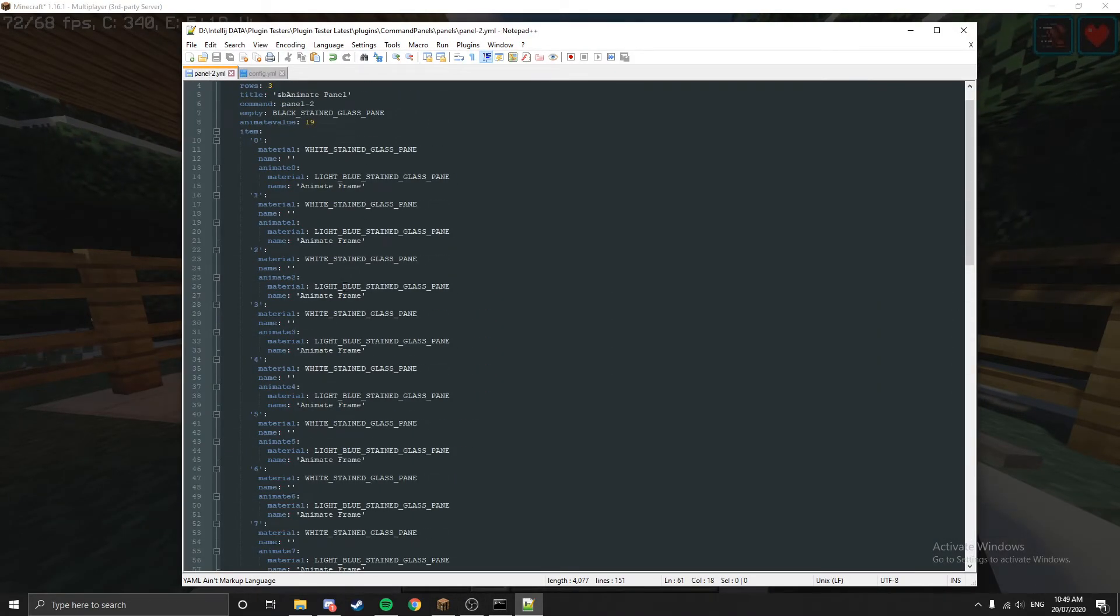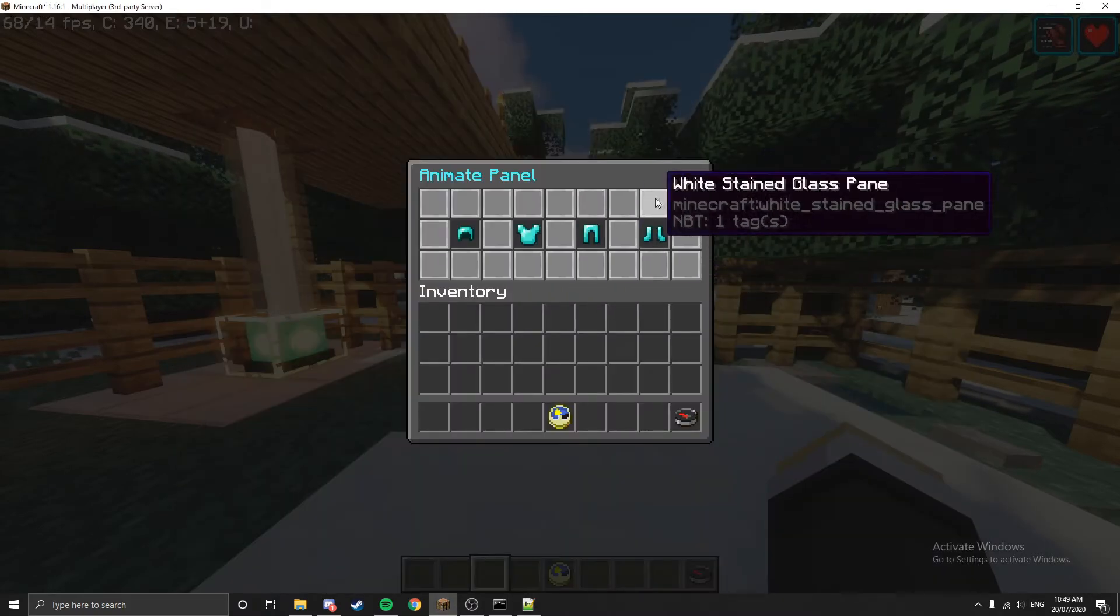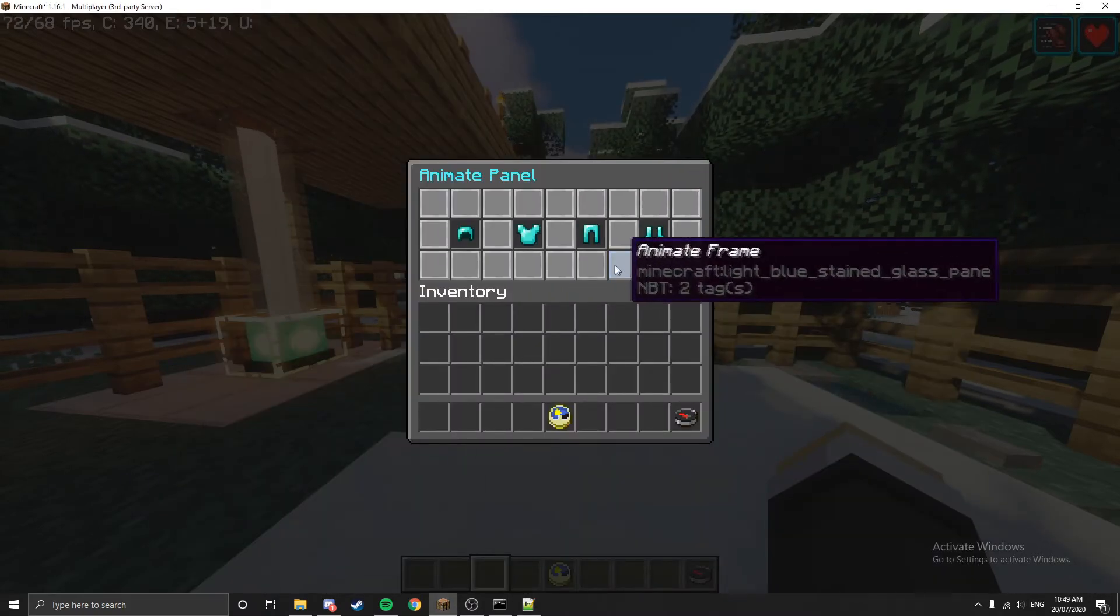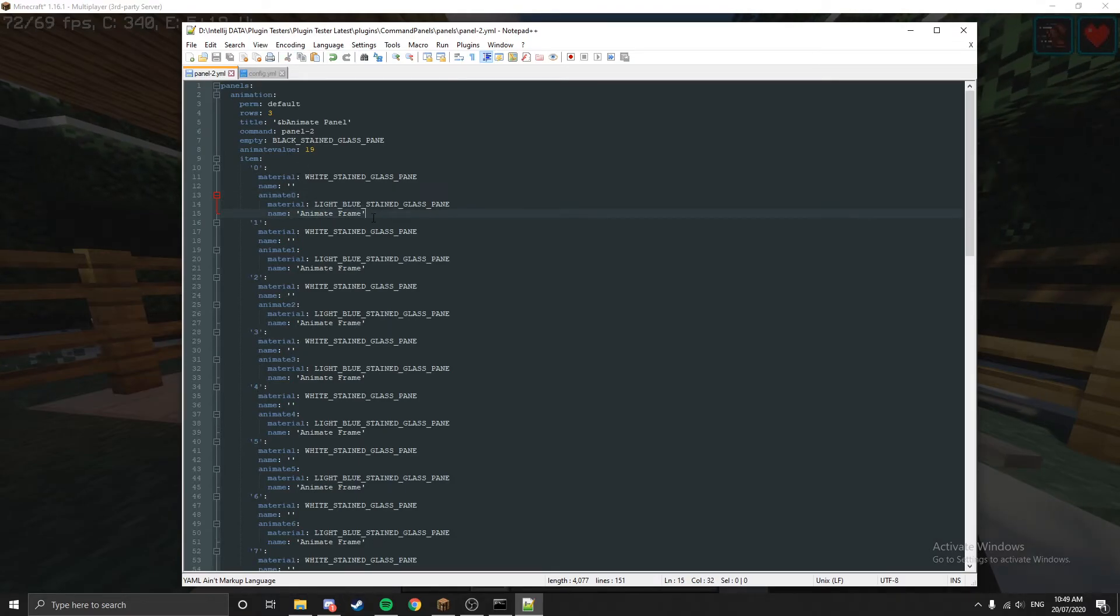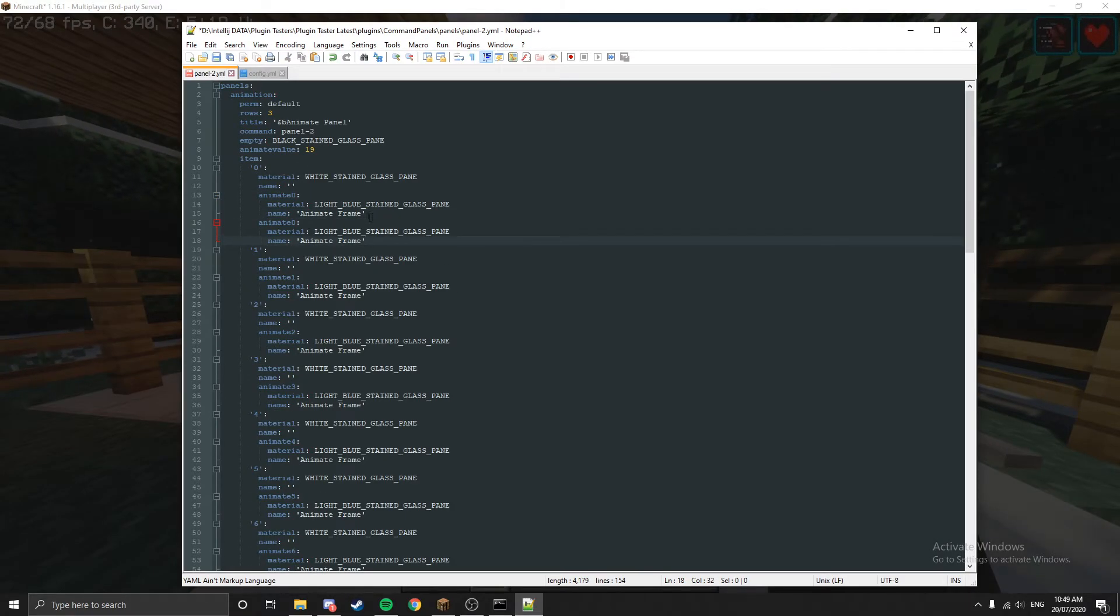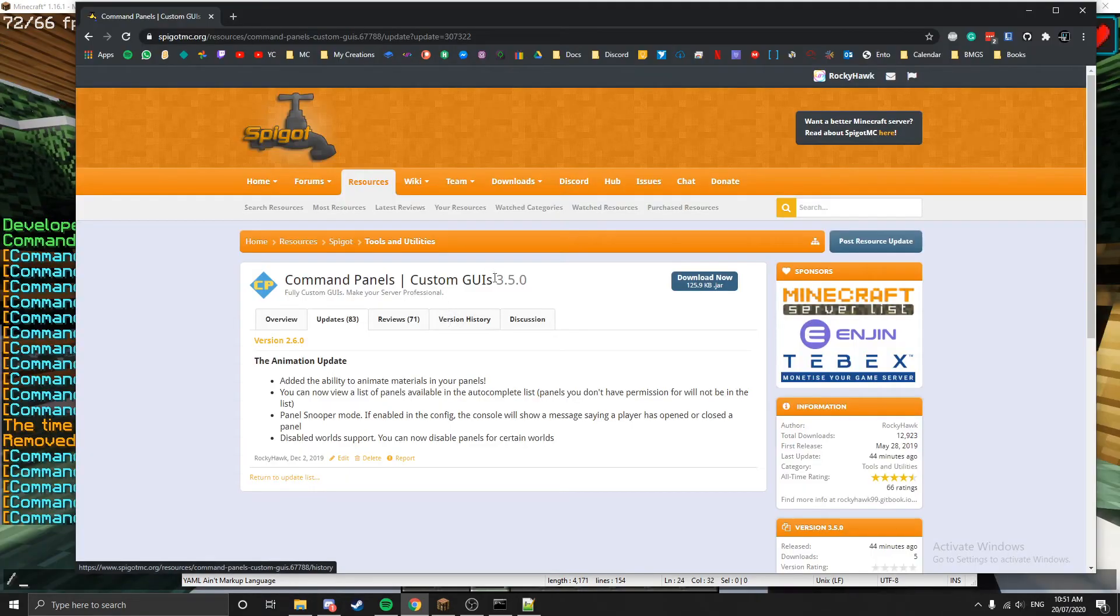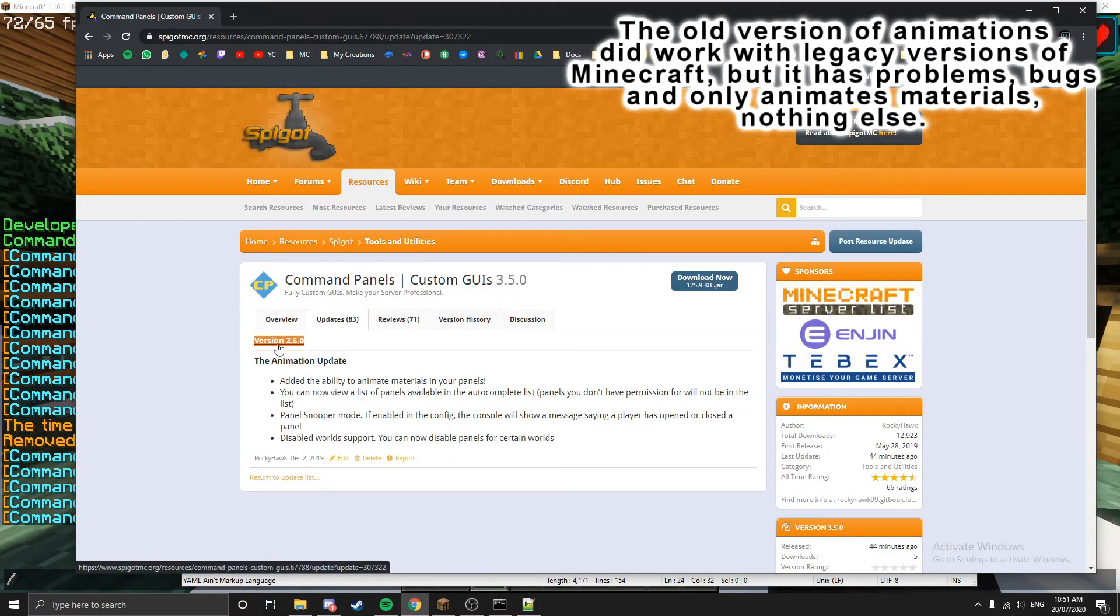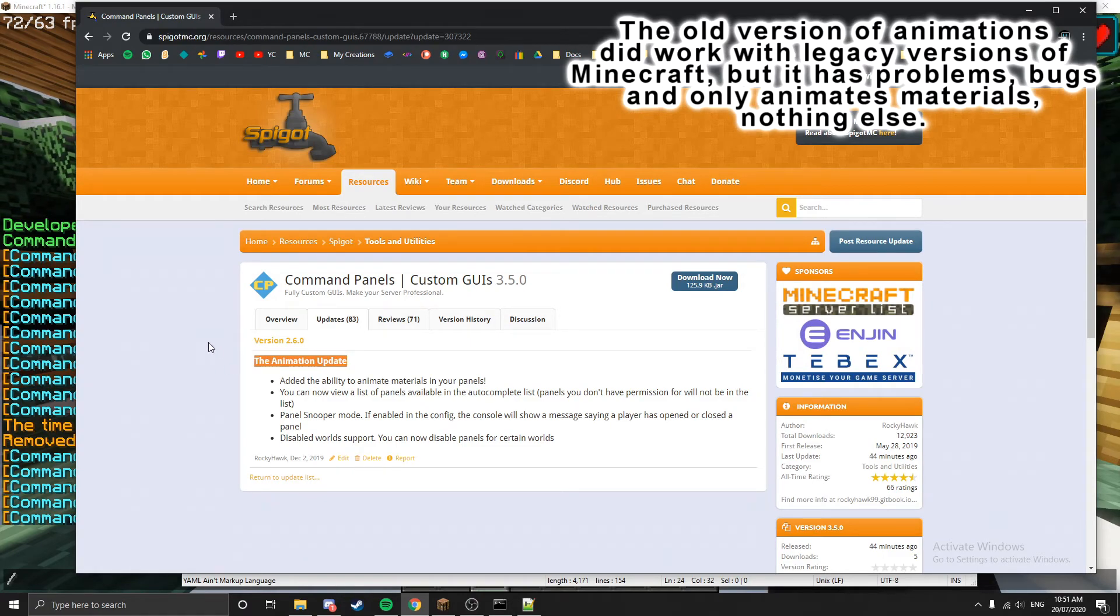With animate frame, you can change the lore, the name, you can make it enchanted if you want to. You can do a rainbow or something. You can have animate zero and you can have animate one.